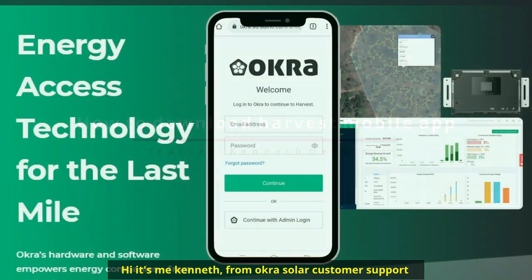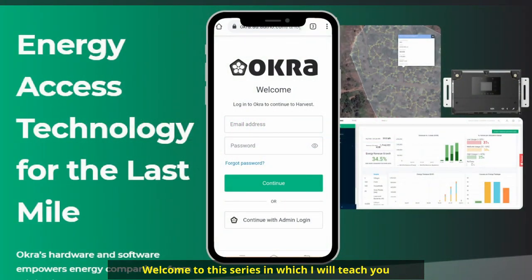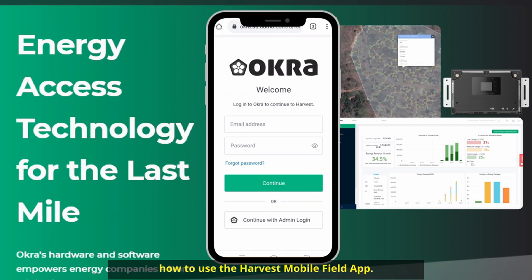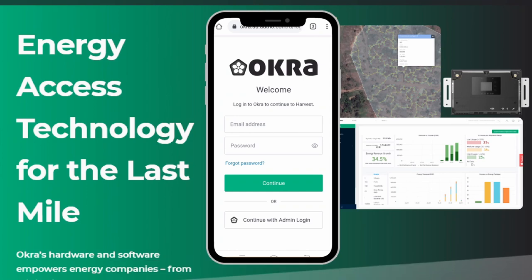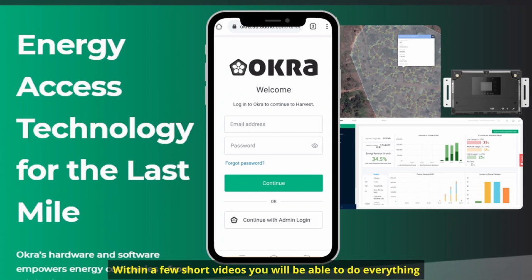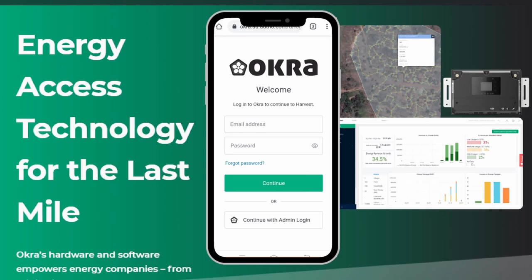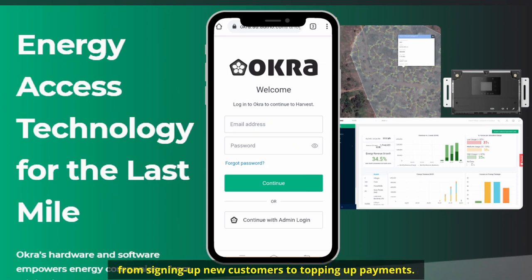Hi, it's me, Kenneth, from Okra Solar Customer Support. Welcome to this series, in which I will teach you on how to use the Harvest Mobile Field Apps. Within a few short videos, you will be able to do everything from signing up new customers to tapping up payments.